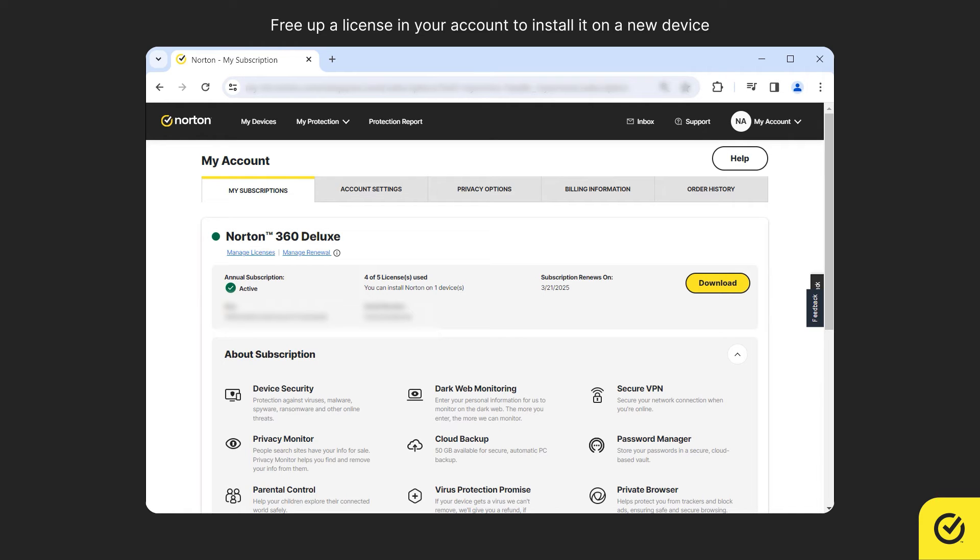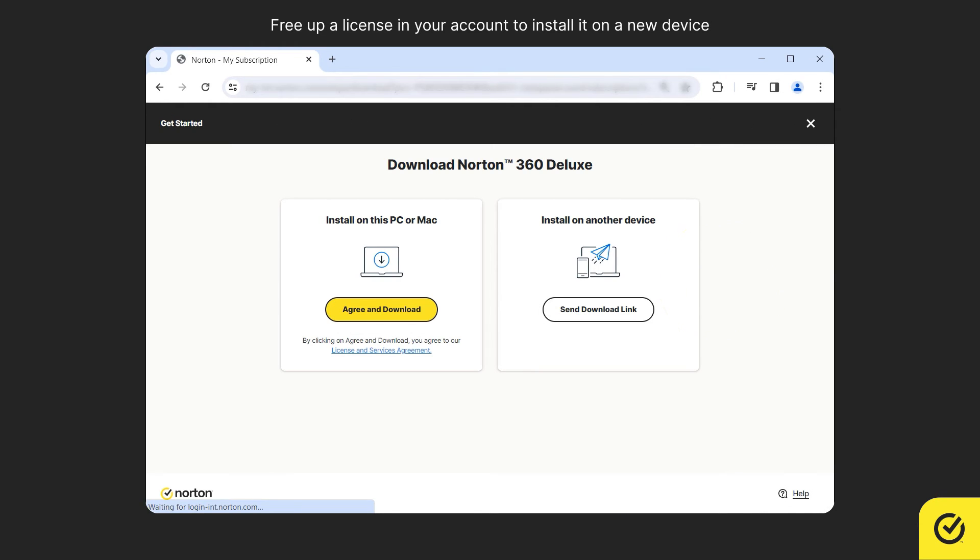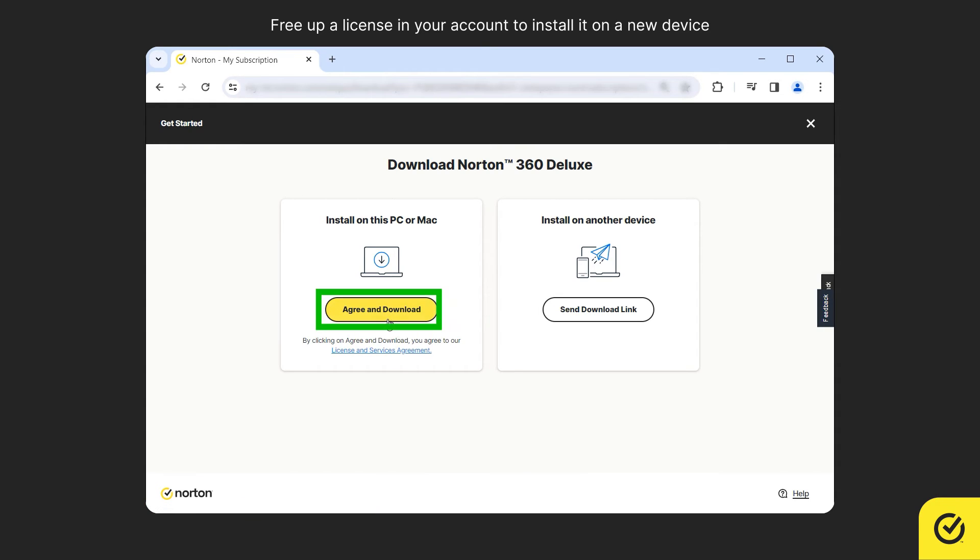To protect a new device, click Download. If you are already on the new device that you wish to protect, click Agree and Download.